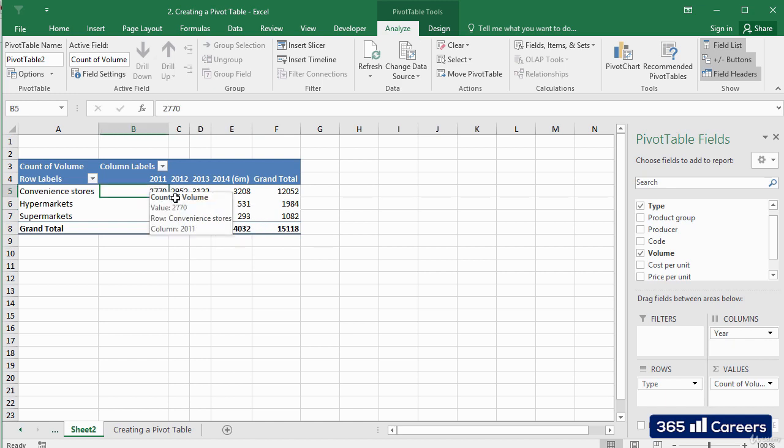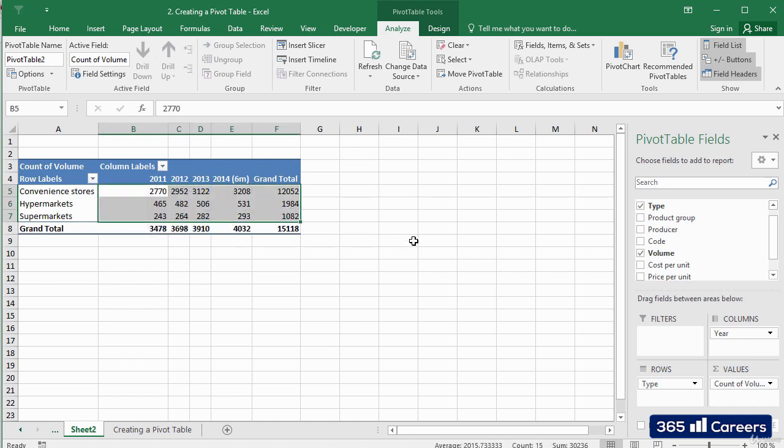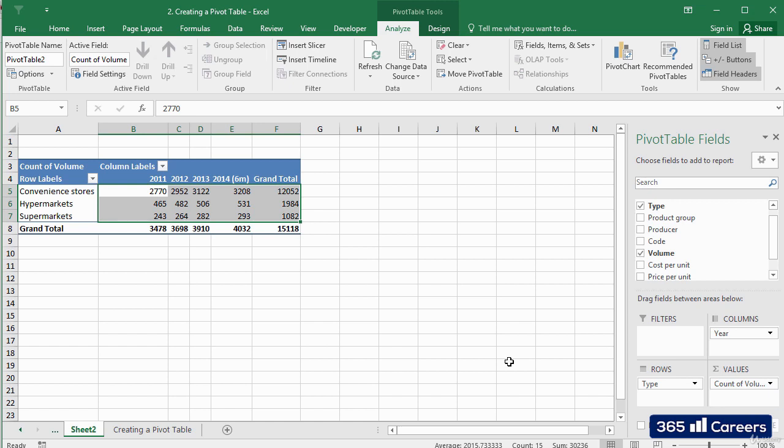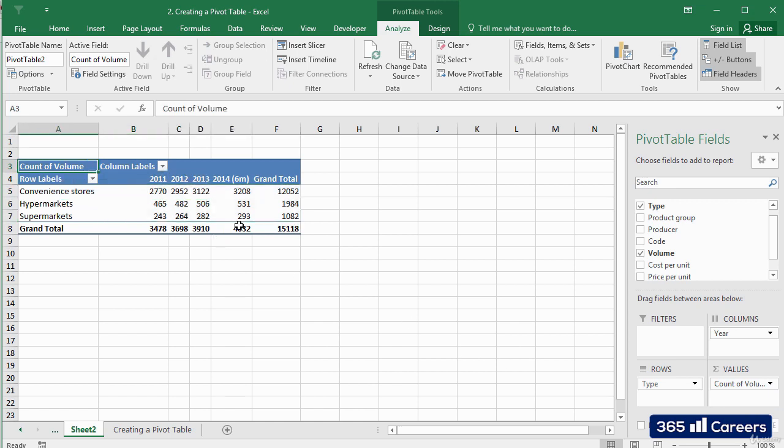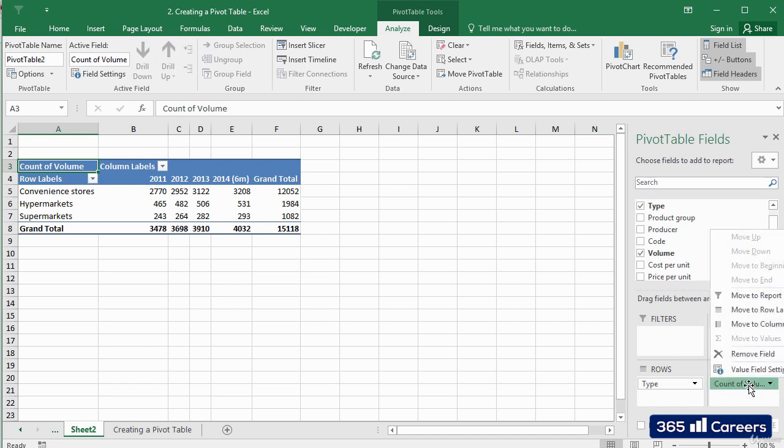There is one slight complication, though. Right now, our table does not display the volumes that were sold in each store, but rather it counts the number of cells in which there is a value for volumes. In order to change that, we need to click on the parameter and select Value Field Settings.